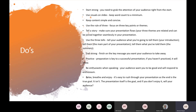Be enthusiastic when you're speaking — your audience want you to be good and will respond to enthusiasm. This is your presentation, this is your show. Relax, breathe and enjoy it. It's easy to rush through your presentation as the end is obviously a goal, but make sure that whatever you're delivering, you've actually got passion for wanting to talk about it. It always shows when you're delivering the work, whether it's your familiar topic or your unfamiliar one that you've gone and done your research on.